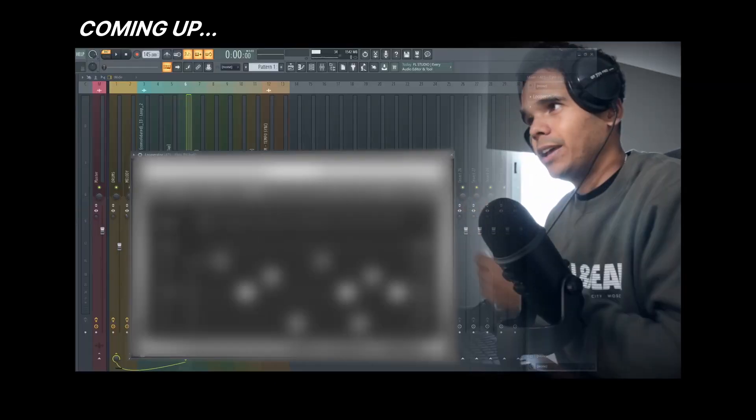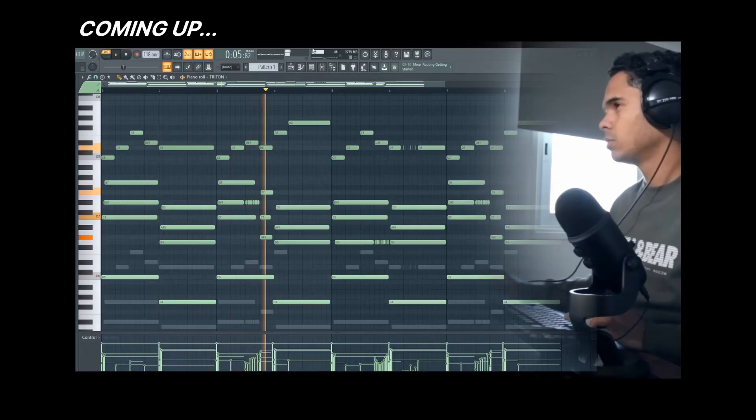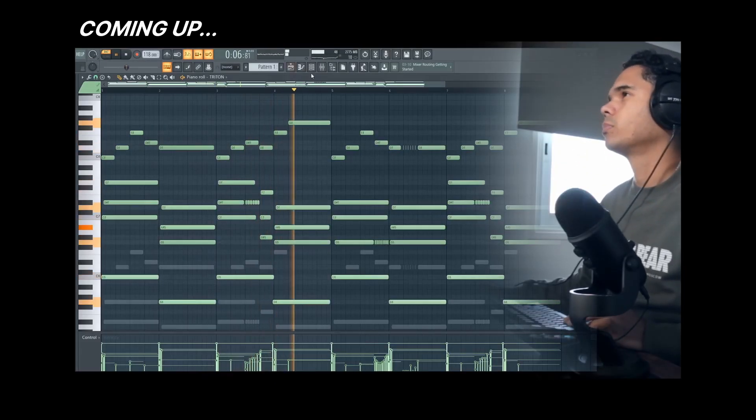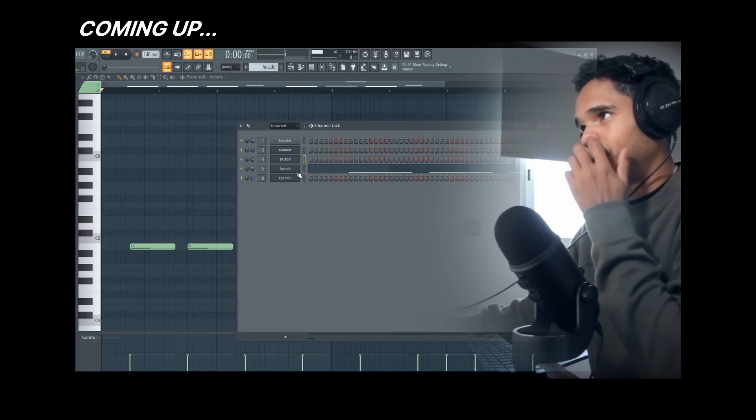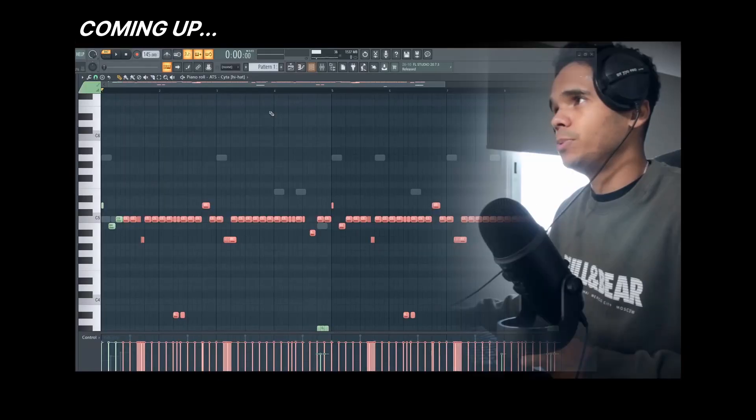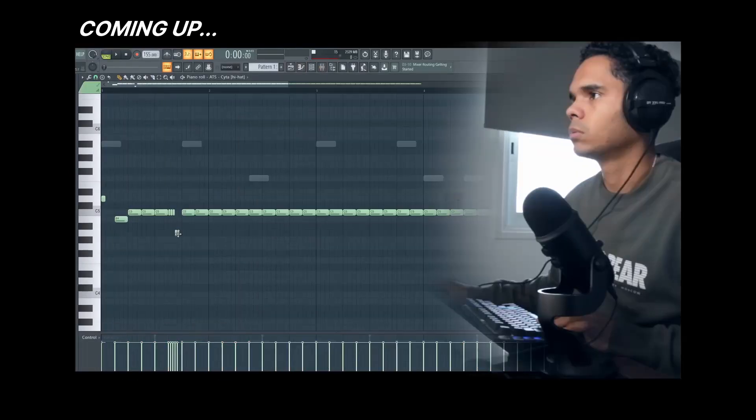If you guys don't know the secret yet, this is the secret source to getting those fire hi-hats. Super simple. The hi-hats were super chopped up in this beat.